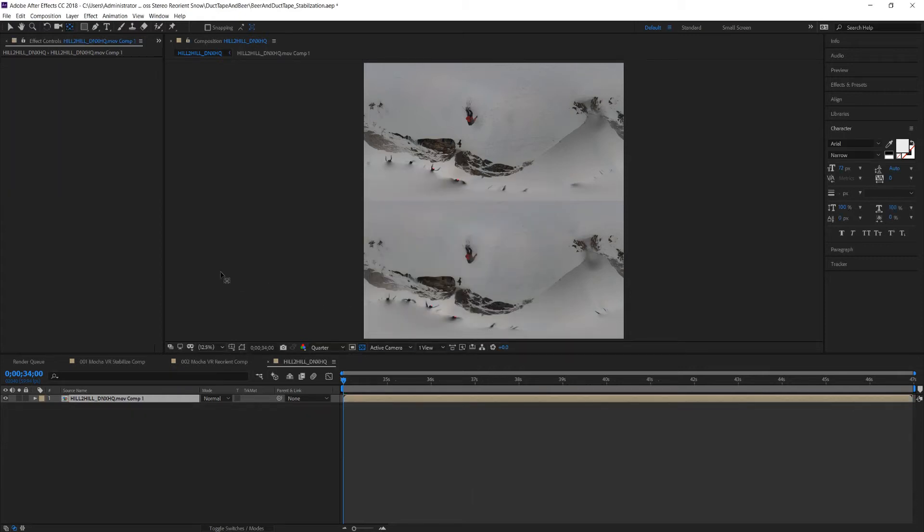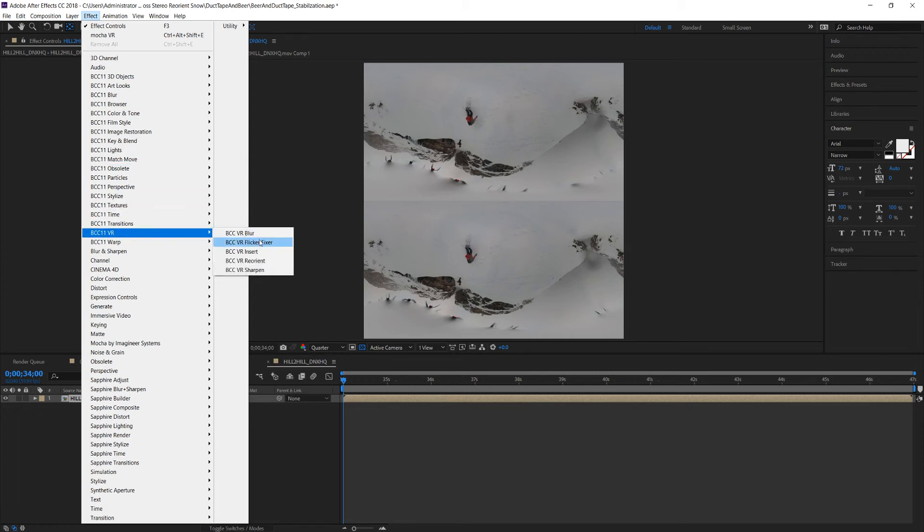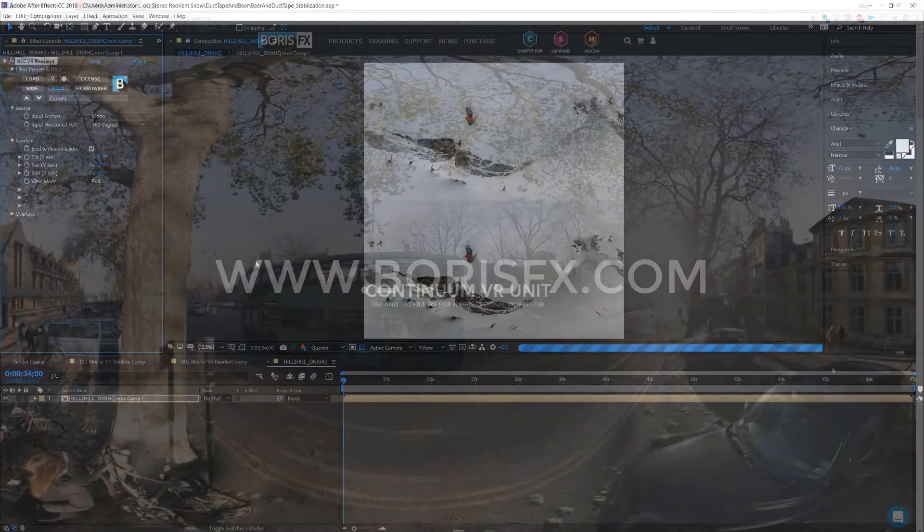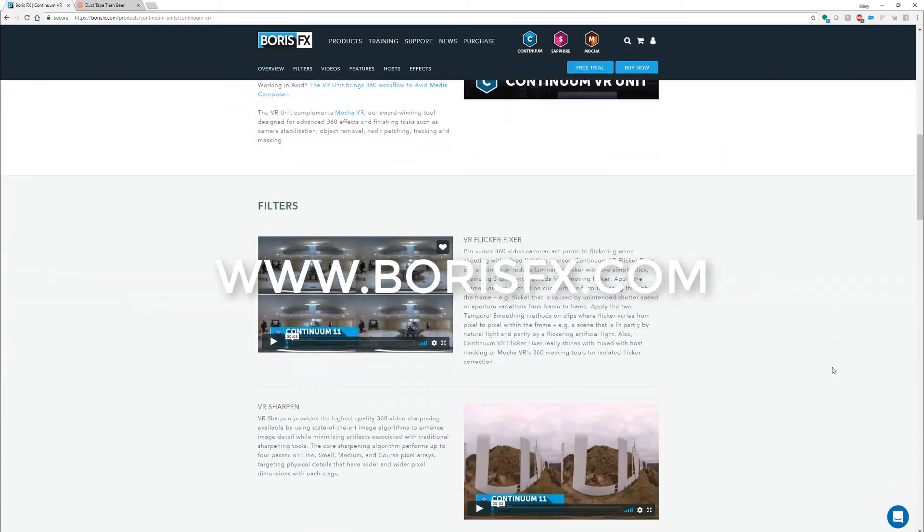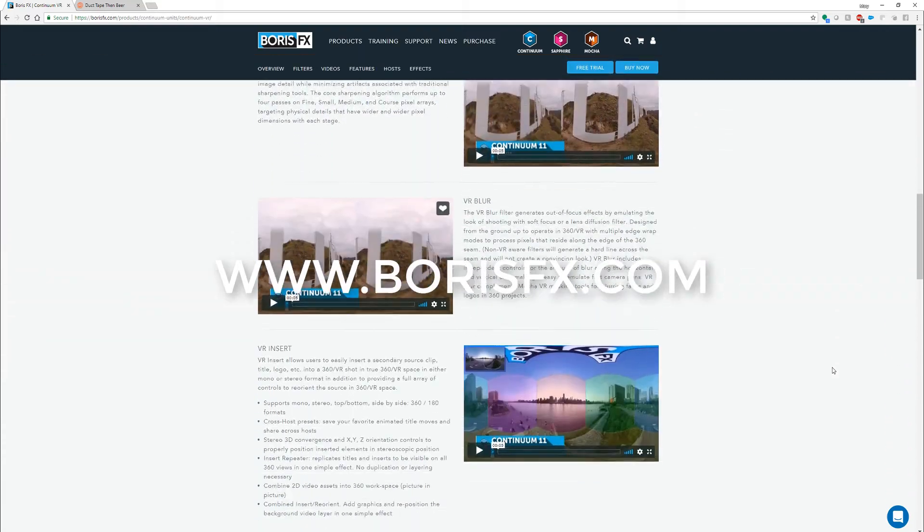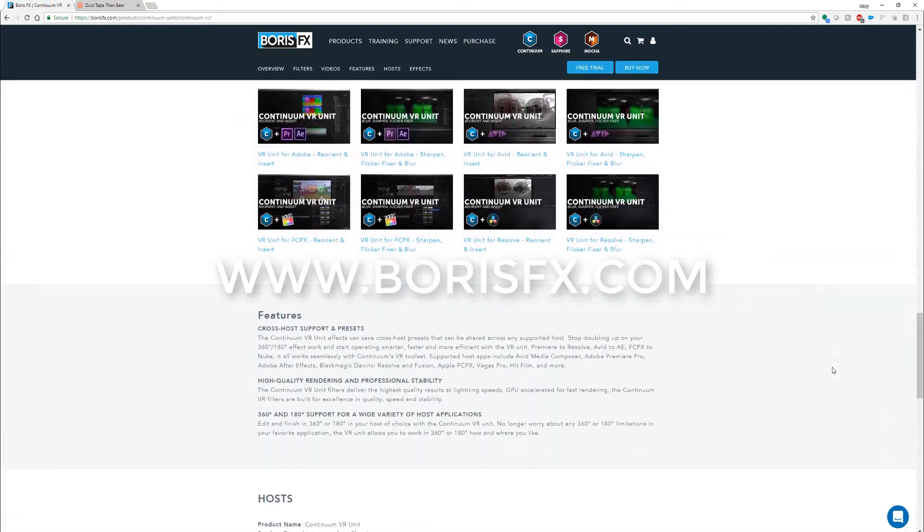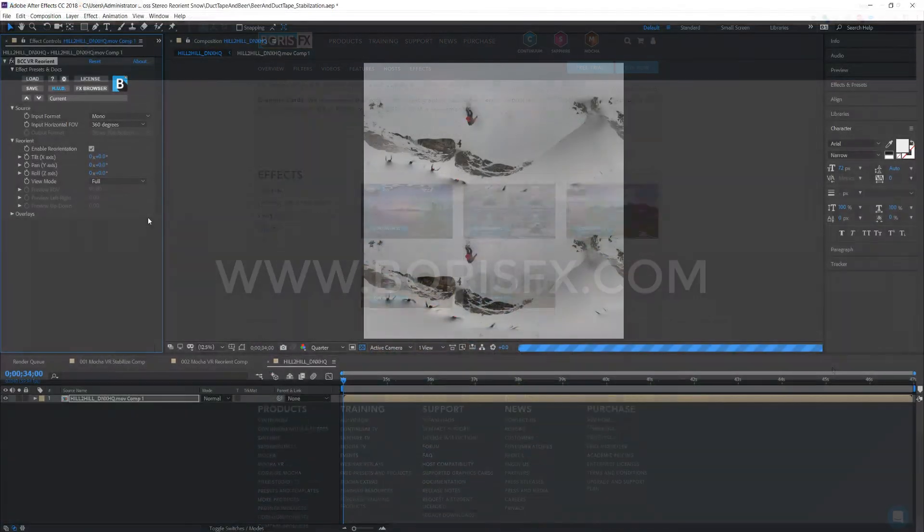We can apply a reorient filter to adjust our view even further. I personally like using the Continuum VR reorient effect as it is less prone to the GPU errors that I get when using Adobe's rotate sphere effect. You can learn more about the five Continuum VR filters on BorisFX.com.